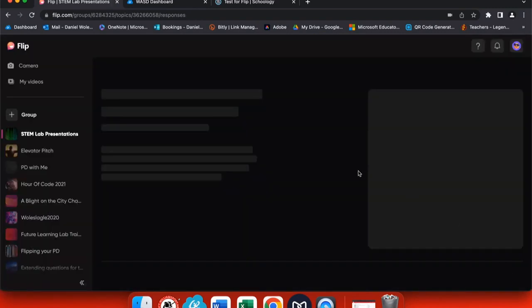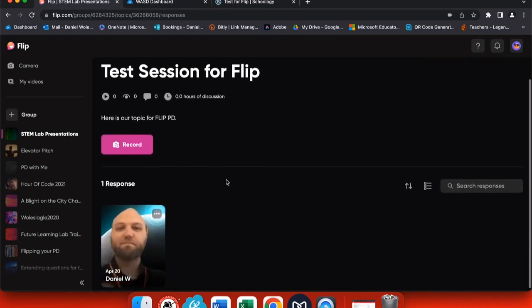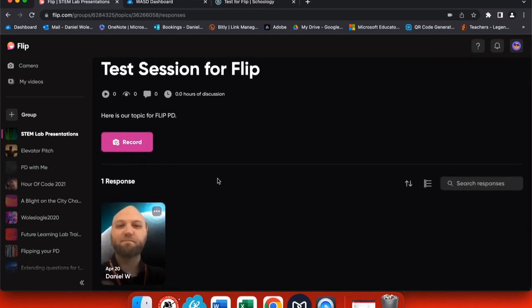This is where students can go to see all the other presentations that have been done, and then they can respond to any videos that they see fit. They simply click the video and then click respond.